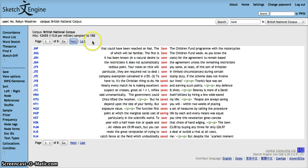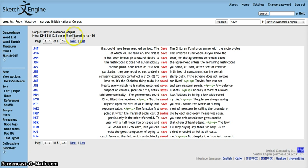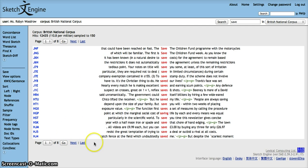Here you can see that although the number of hits remains the same, there is a note here that says sampled to 150 and now there are only eight pages of results.